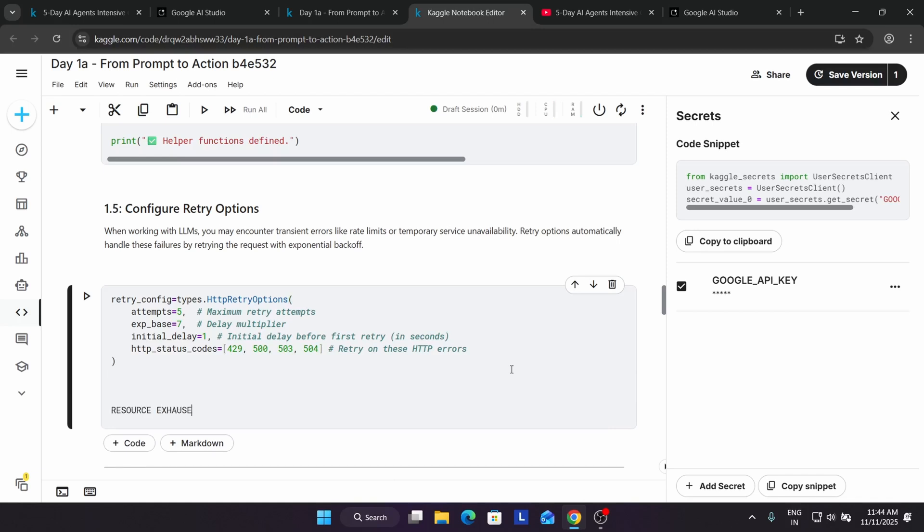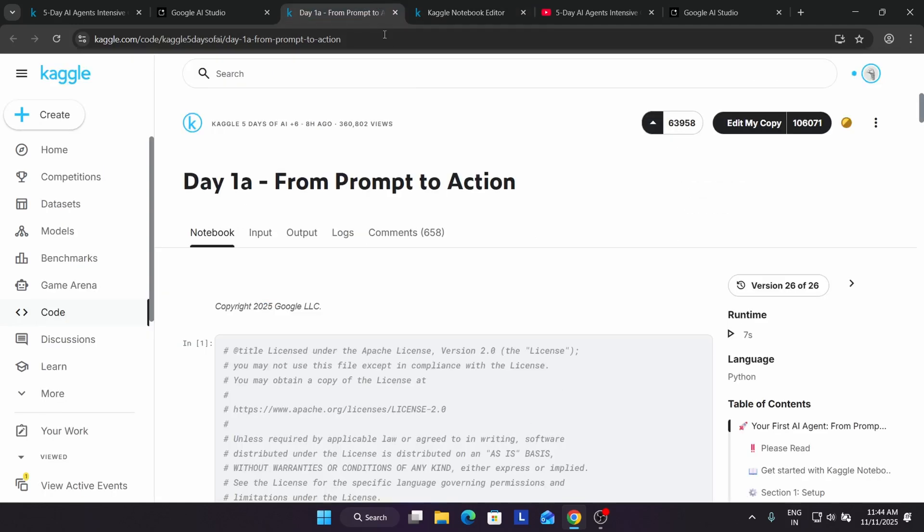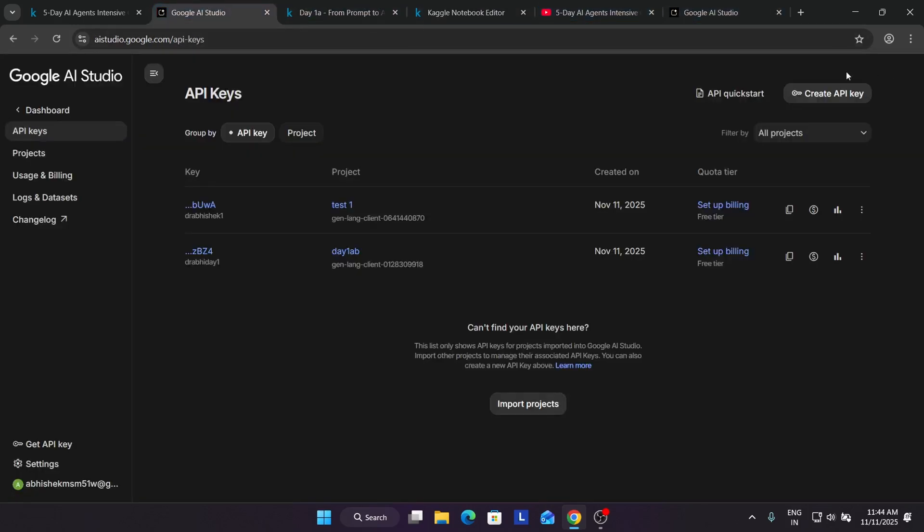If you're getting this error, you can do one thing. Do not delete the API key. You have to simply click on Edit Secrets, come over here, come over here.